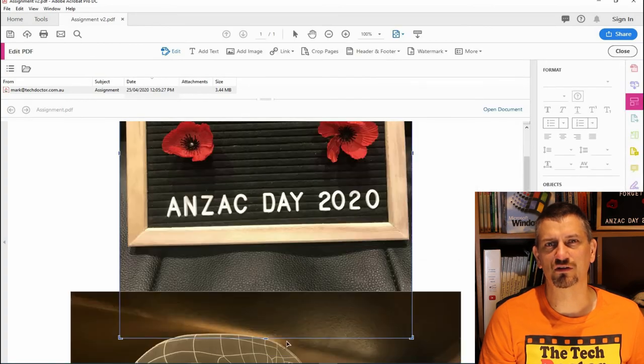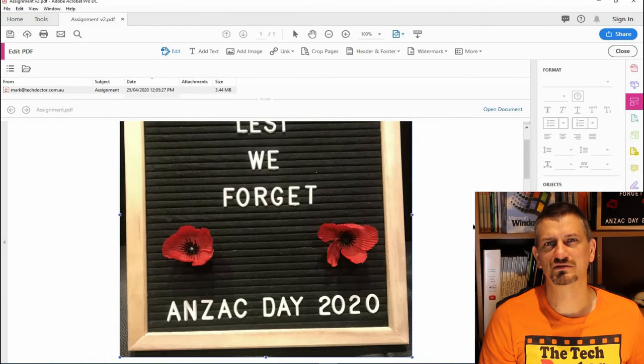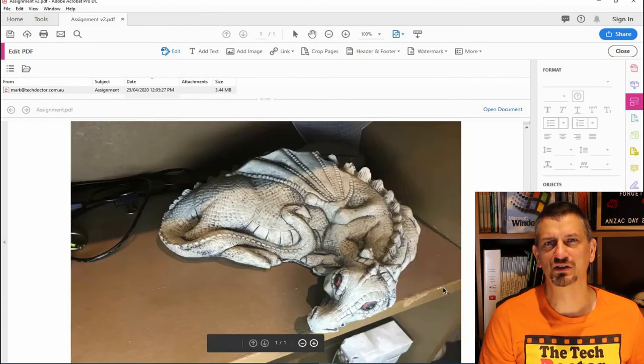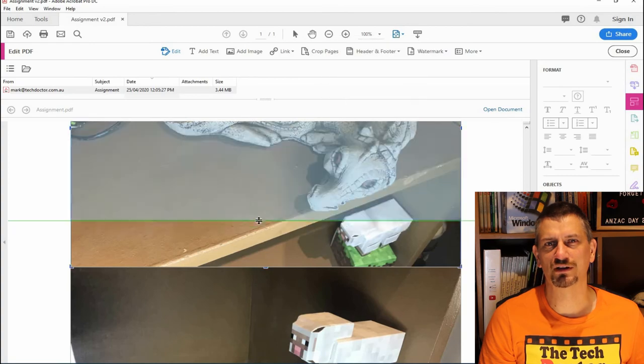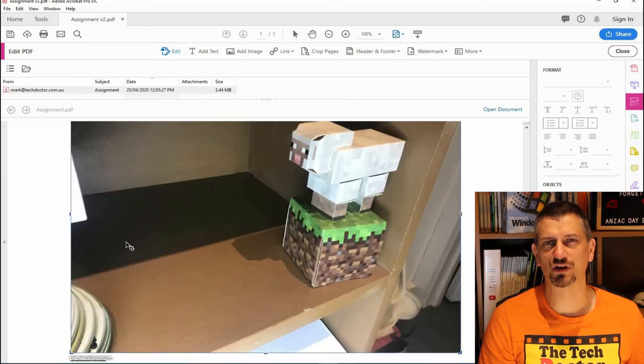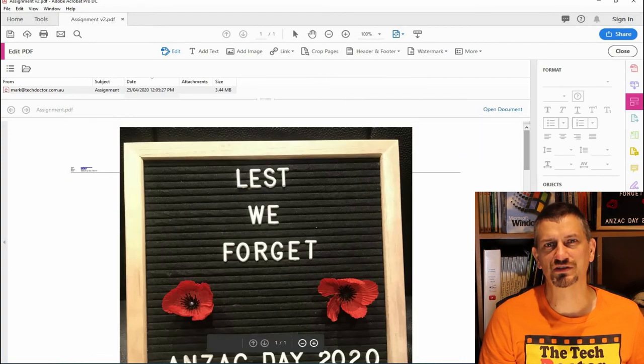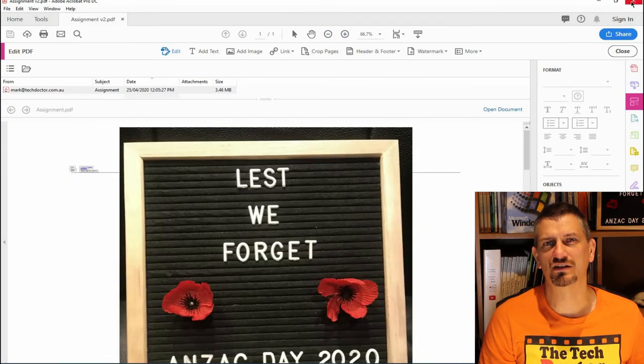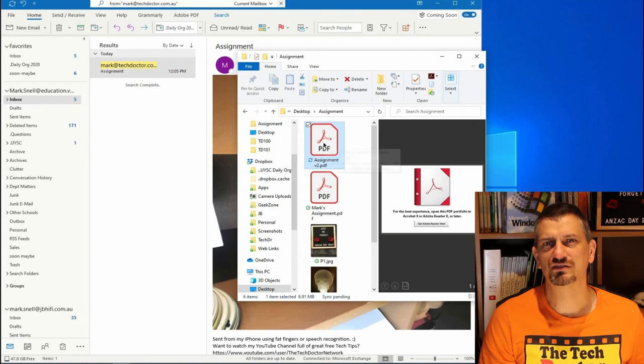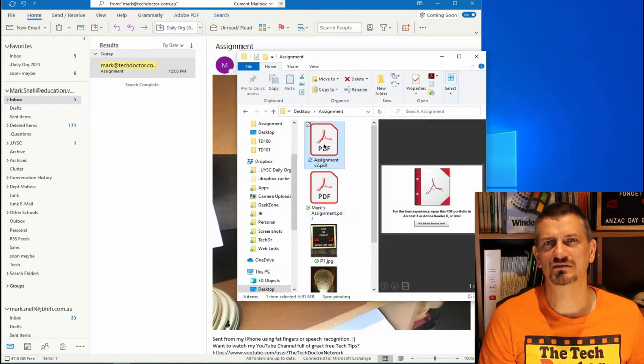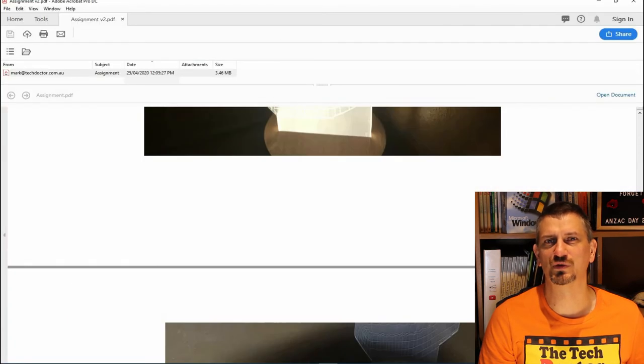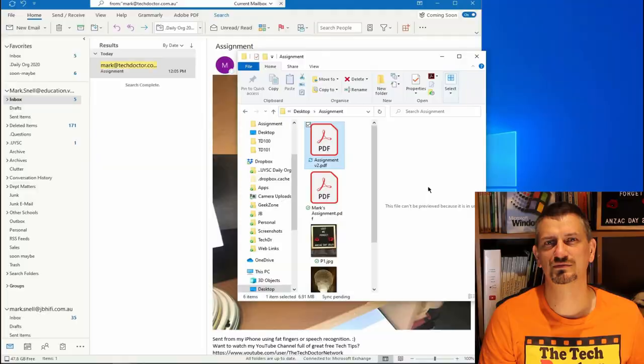I thought I'd go through and crop a couple of the images, turn them around the right way, and make it all look pretty. But this is a super easy way to get information from an email into a single PDF that you can store with any other student work that you get.